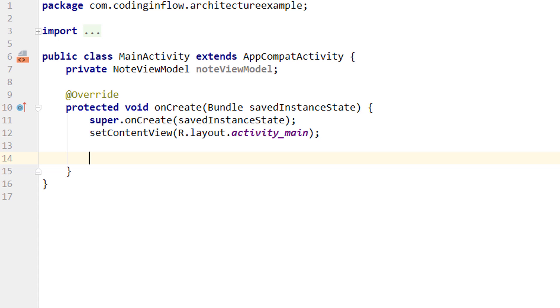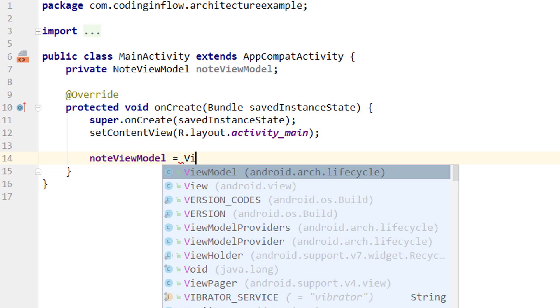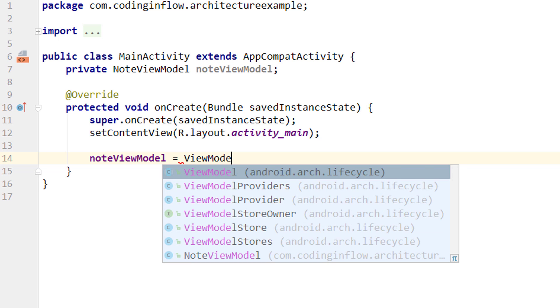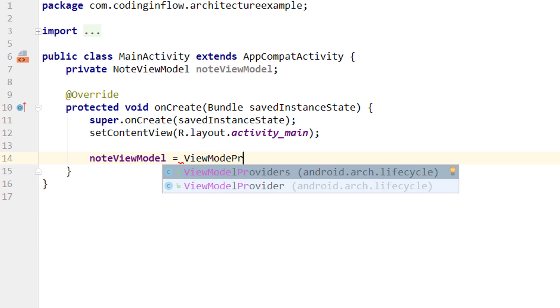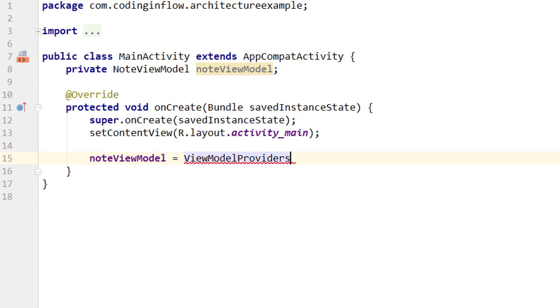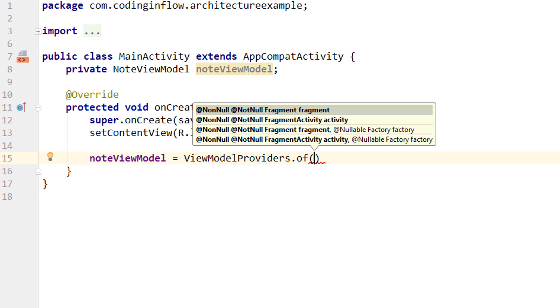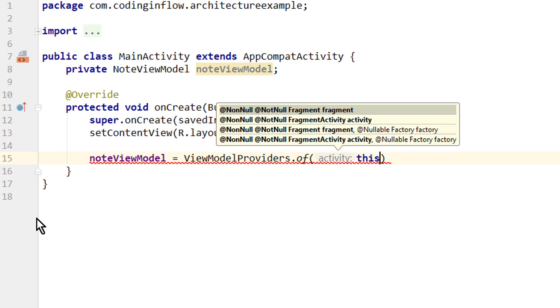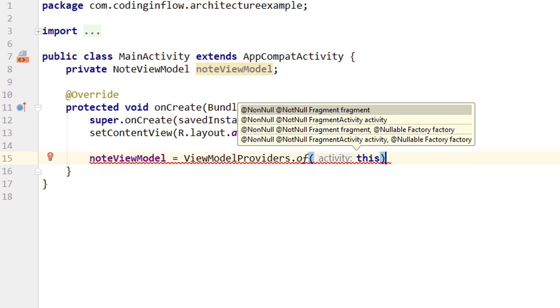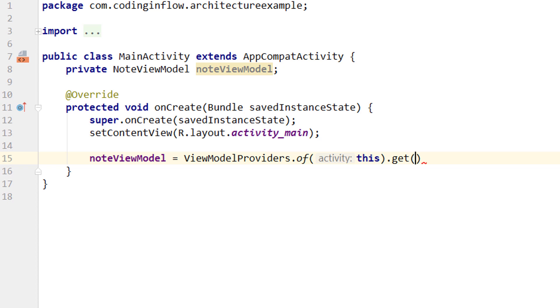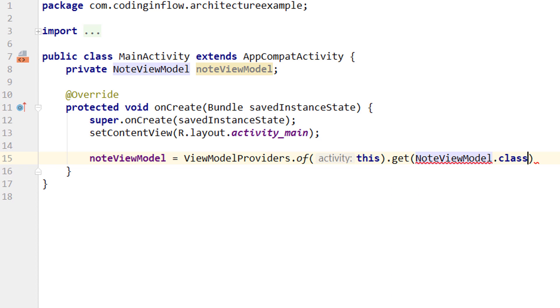Instead we have to ask the Android system for ViewModel, because the system knows when it has to create a new ViewModel instance and when it has to provide an already existing instance. And getting this ViewModel instance is pretty easy. We take our noteViewModel equals, and then we call ViewModelProviders with capital V, dot of. And then we have to pass an activity or fragment, and this way the ViewModel knows which lifecycle it has to be scoped to. So when we pass our MainActivity with this, the Android system will destroy this ViewModel when this activity is finished. And outside of the parenthesis we call dot get and pass the class name of our NoteViewModel, because this is the ViewModel we want to get an instance of. And that's the whole process.